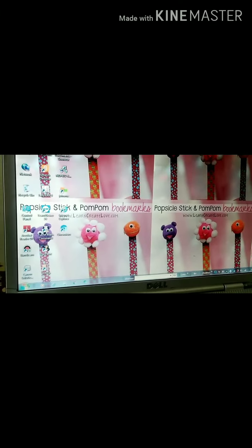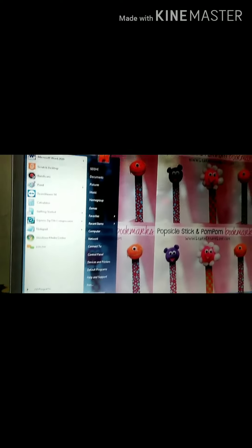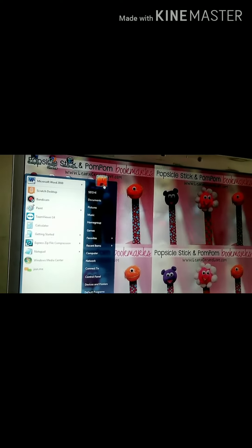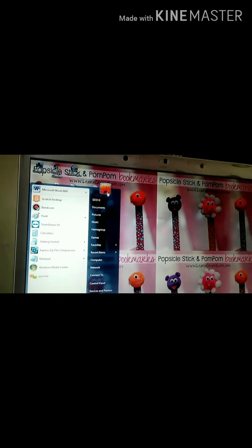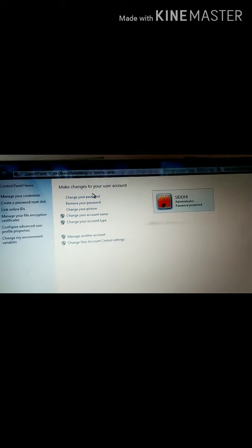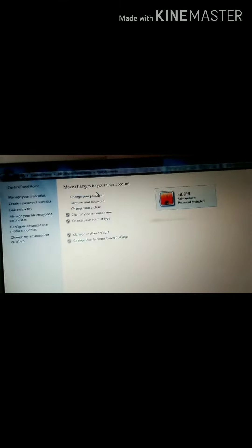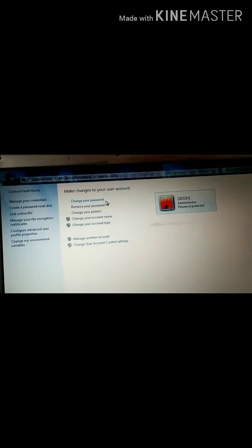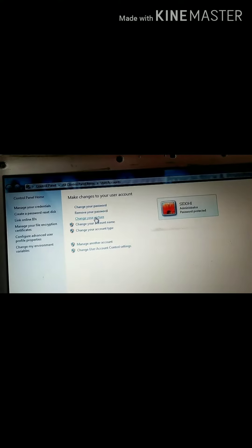Let's start. So first of all, we have to change the picture. The first step is we have to click on this picture. And then we have to change the interface.